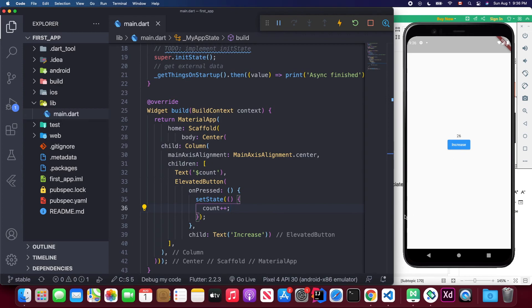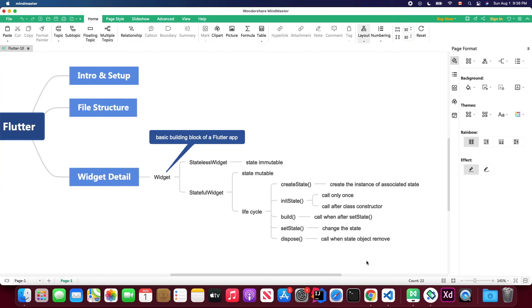The last method is dispose. The dispose method is called when the State object is removed, and you can do cleanup tasks inside this method.